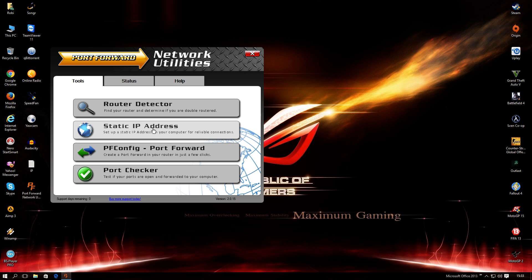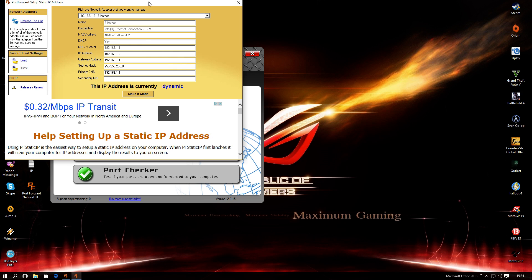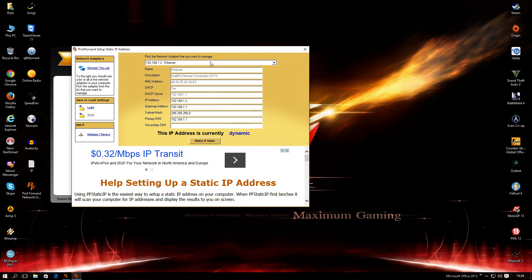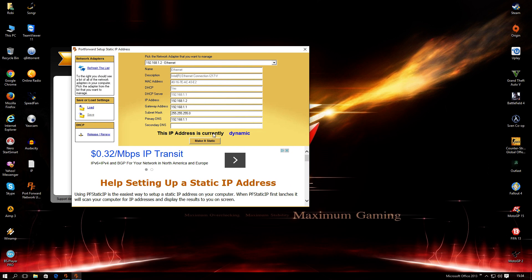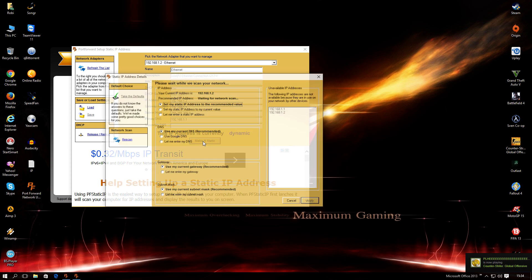You need to make your IP address static, and leave it static, don't change it back. Click static IP address, and as you can see my IP address is currently dynamic. To make it static, just click make it static.